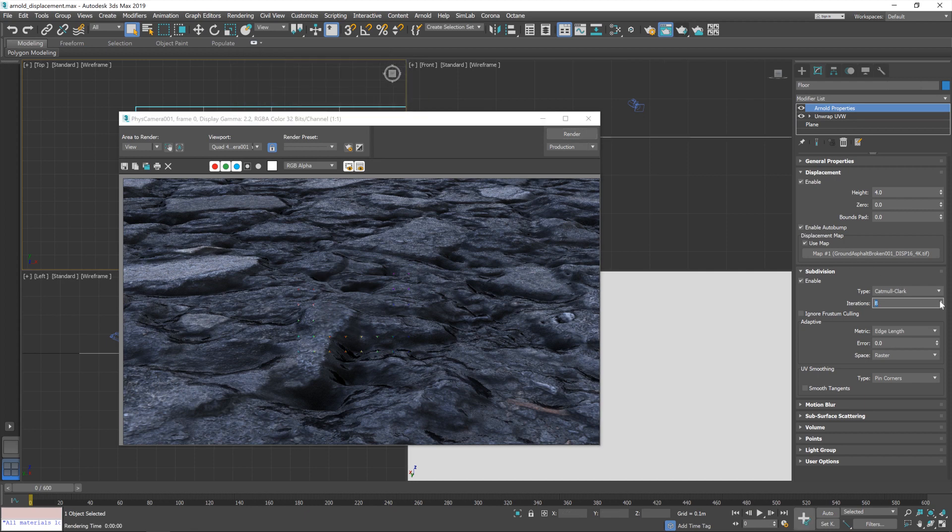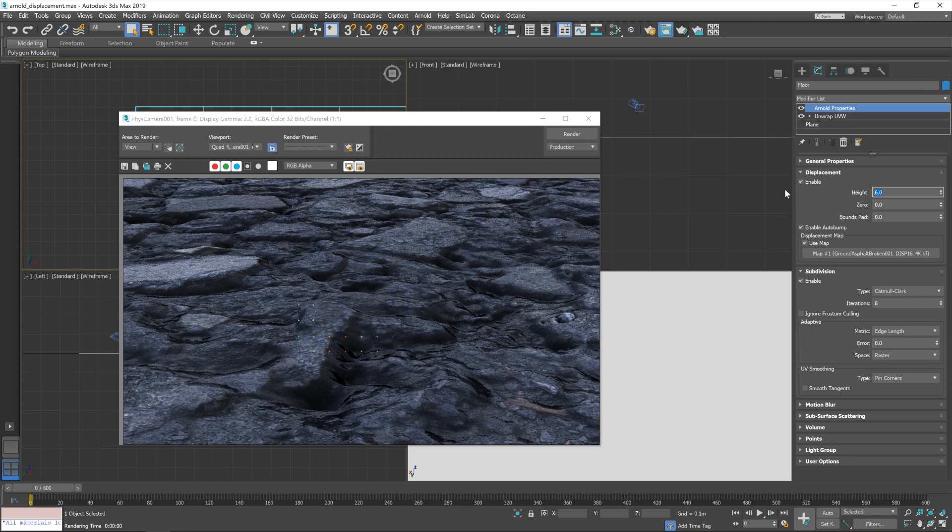Up the subdivisions one more level. You don't want to go too high with this otherwise you'll very quickly use up every little bit of memory in your machine. Which is not ideal. I'm also going to up the height to six. And we'll give that another try.